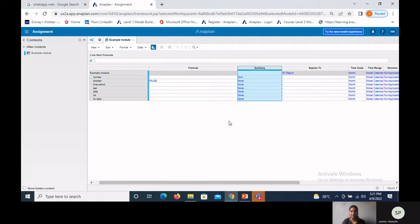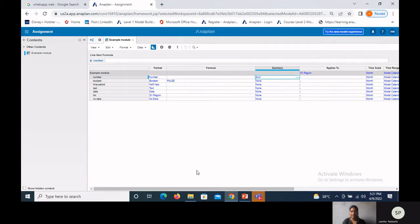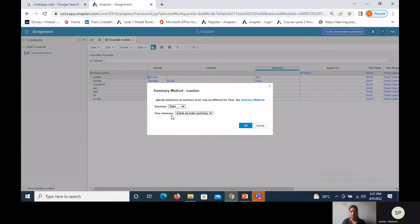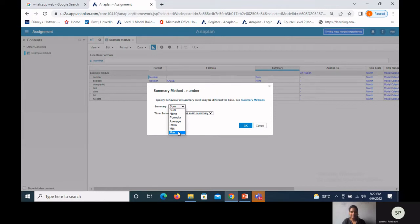Summary is used to aggregate all cell values to the parent or top level. For number format, the default summary is Sum, but other options include None, Formula, Average, Ratio, Min, and Max. The C summary rolls up all values to the parent level. Time summary aggregates values to the time level — weeks roll up to months, months to quarters, quarters to half years, half years to years. The minimum summary takes the minimum value from cells; maximum takes the maximum. Using None means no aggregation to parent level, which decreases cell count.